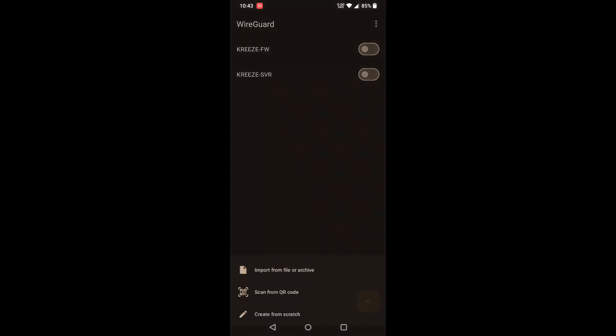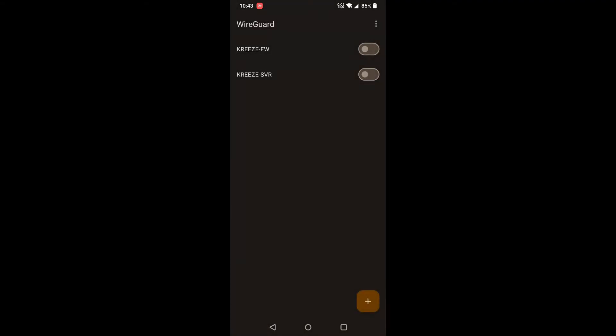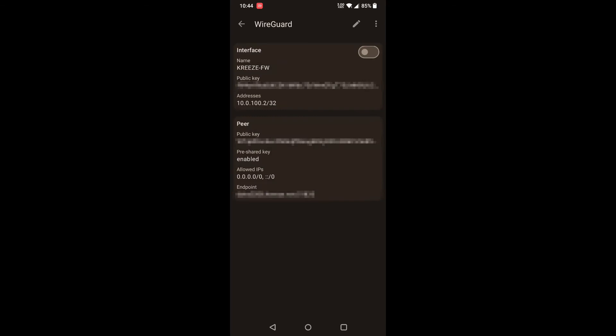At first you're not going to see anything in here, so click on the plus and do scan from QR code. Once you've scanned what you have on your computer screen, you can give it a name. For me, it's Craze Firewall. I'm going to tap on that.